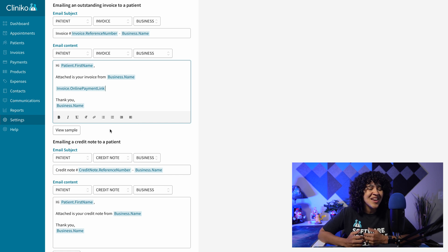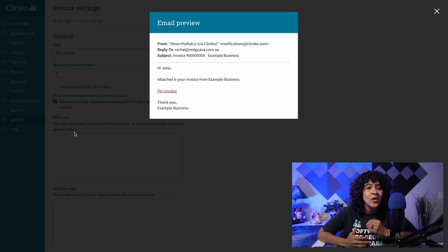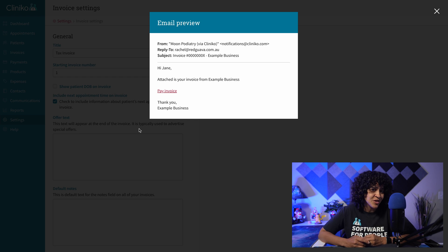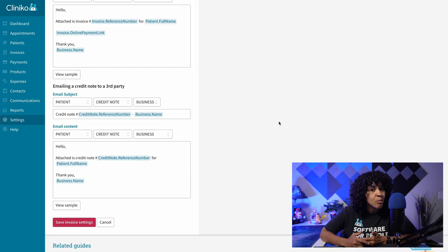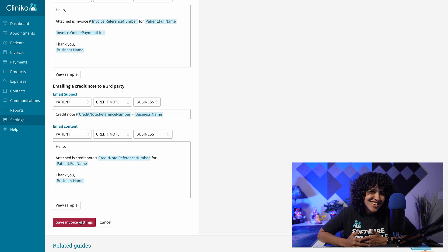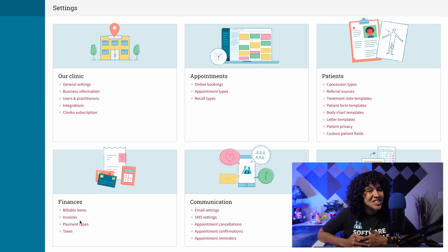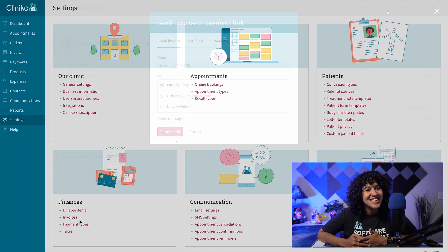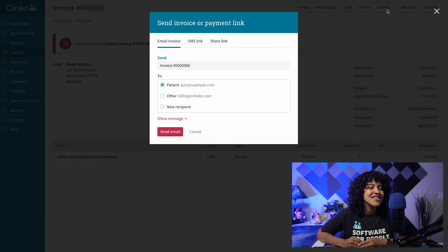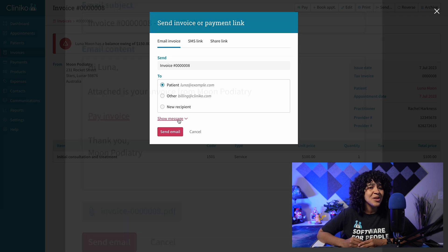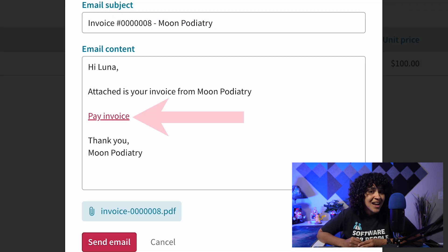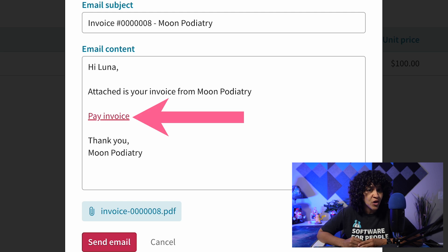Remember, you may not need to include a payment link when emailing a paid invoice to a patient or third party, so only edit the templates as needed. Also, don't forget to save your changes. Now, when you send an invoice via email, depending on the email template used, the payment link will be included automatically in the body or content of your communication.